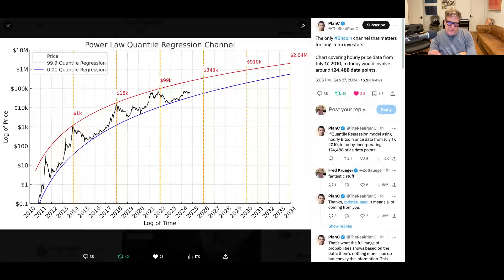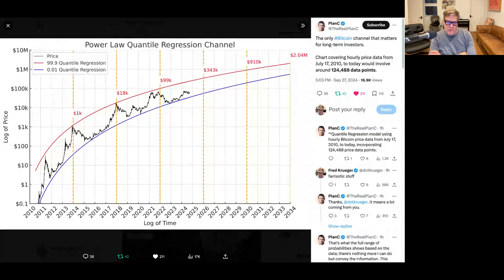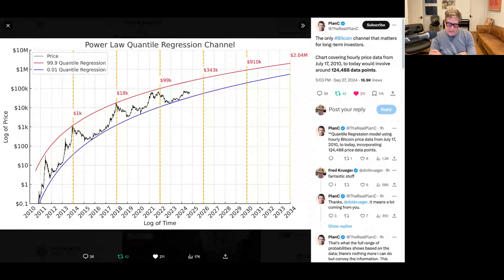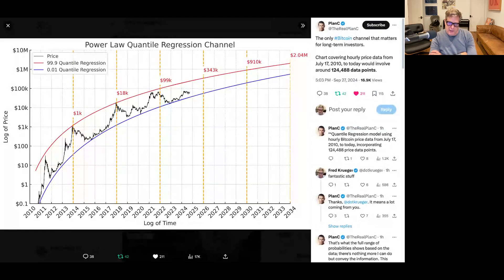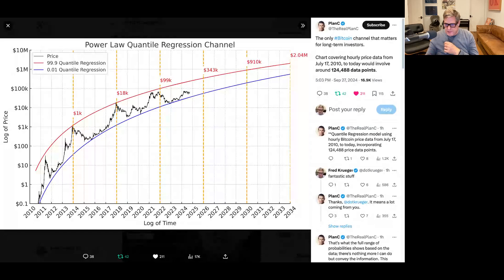So that's the power law. I really like this model. I think Plan C has done some amazing effort on the power law, and I think this is just a great chart. And I'd encourage you to really study it.